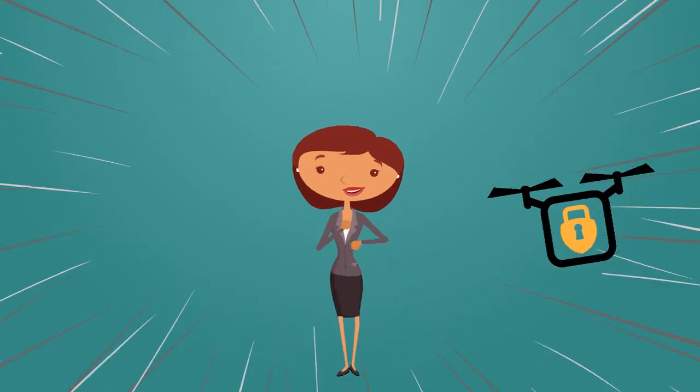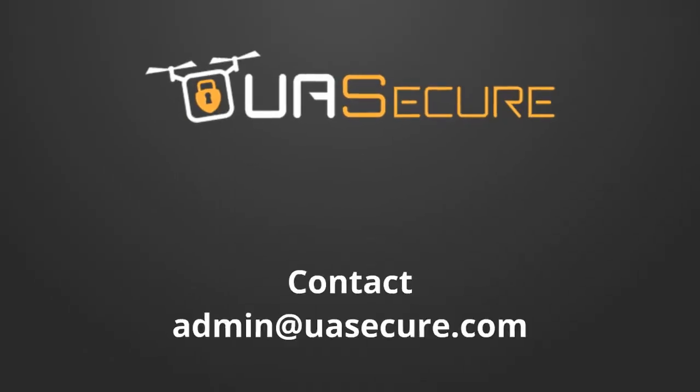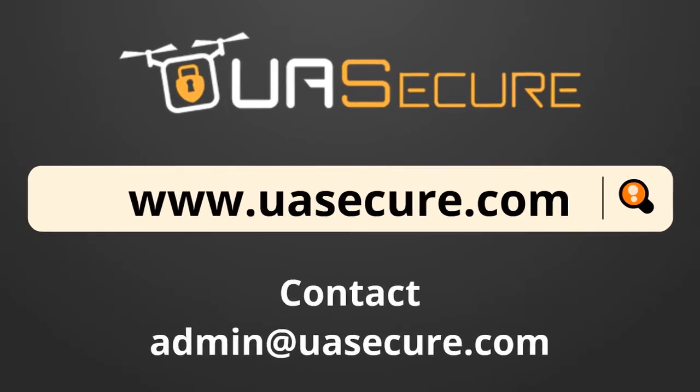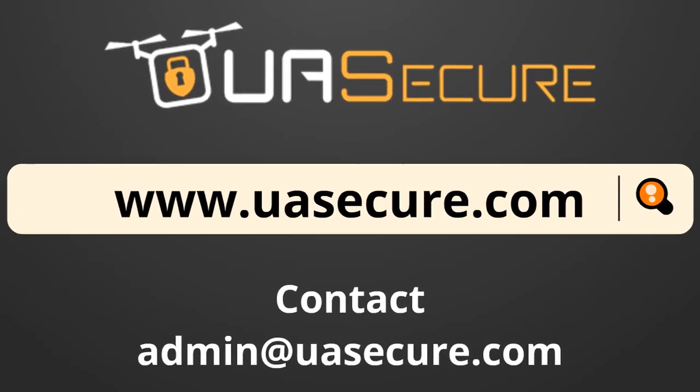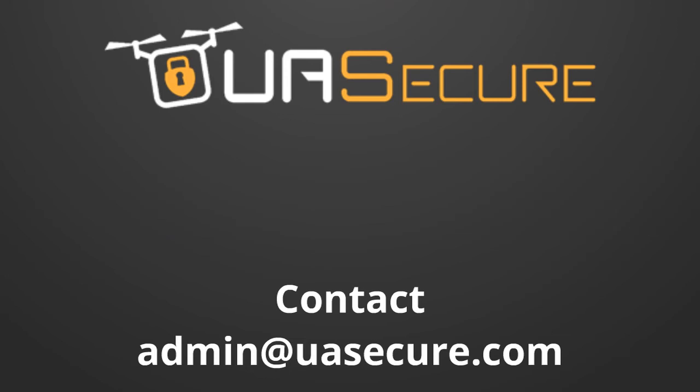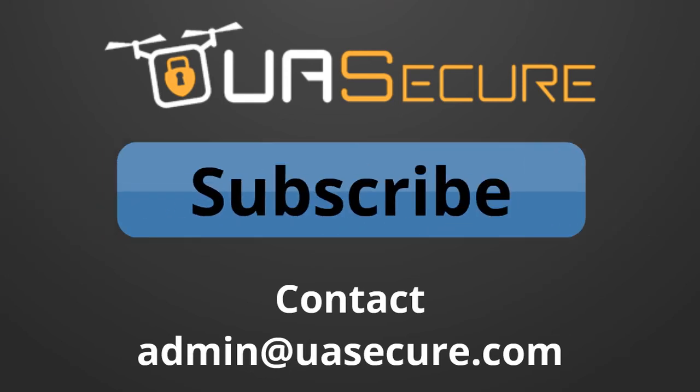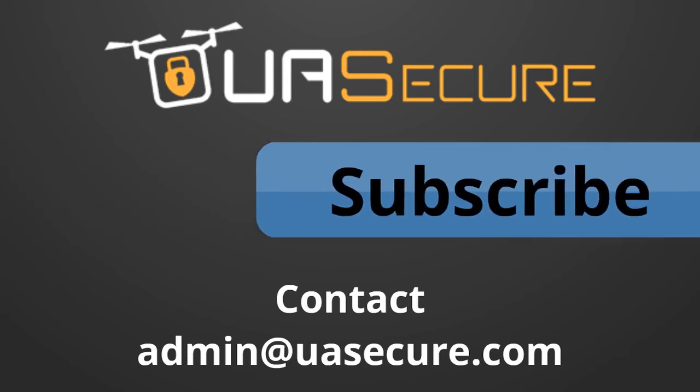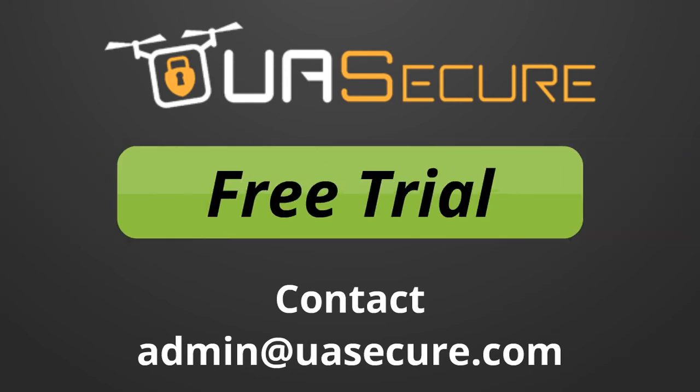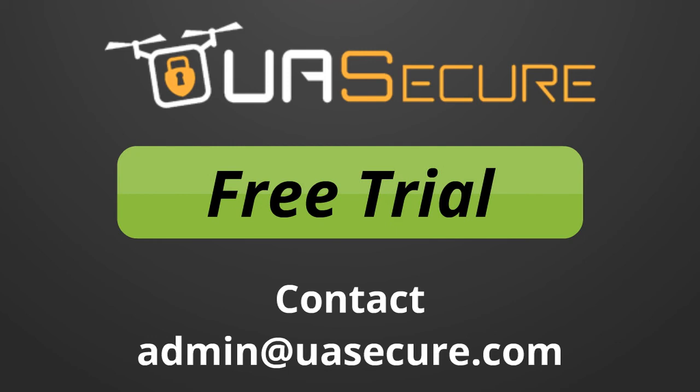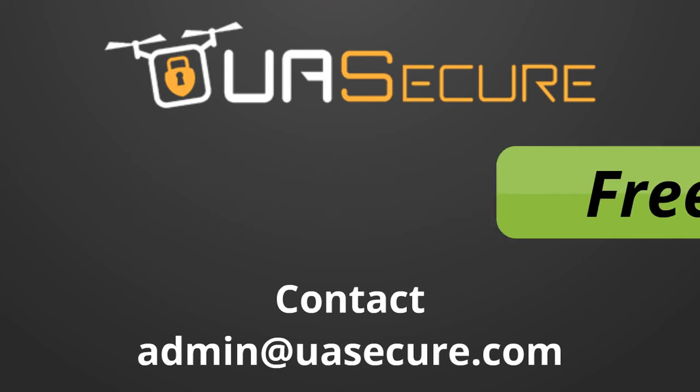Check us out at www.uasecure.com to learn more. Find a subscription package that works best for you or start a free trial with zero risk today. Questions? Contact us directly at admin at uasecure.com.